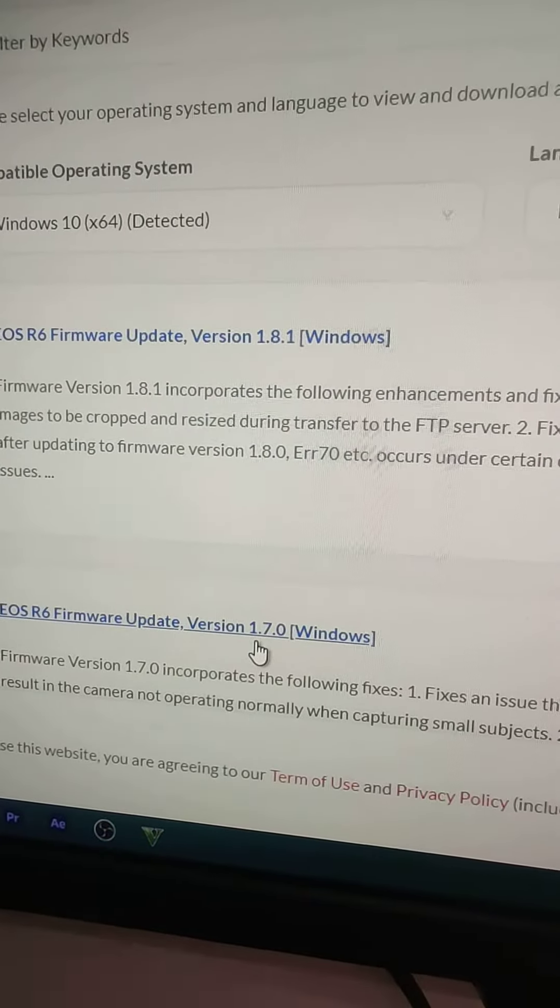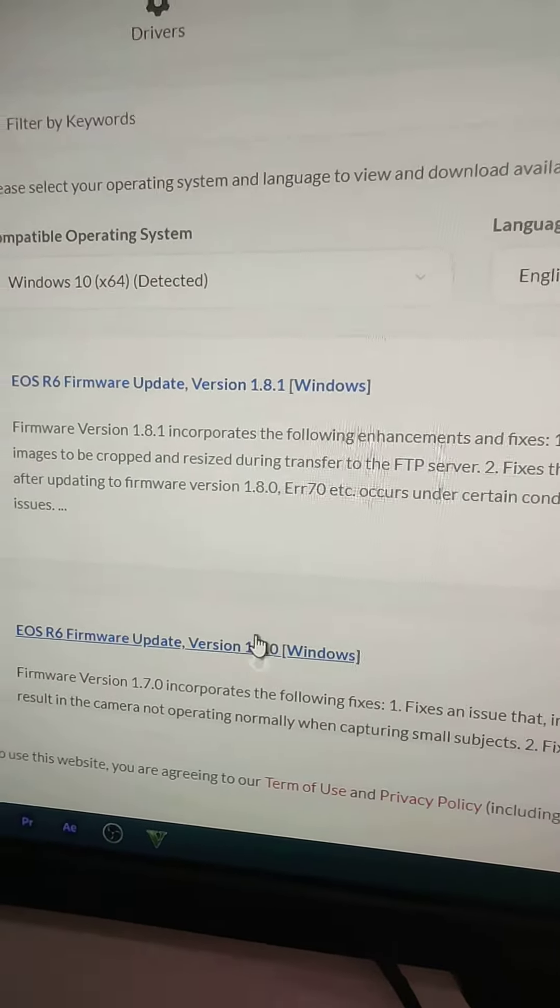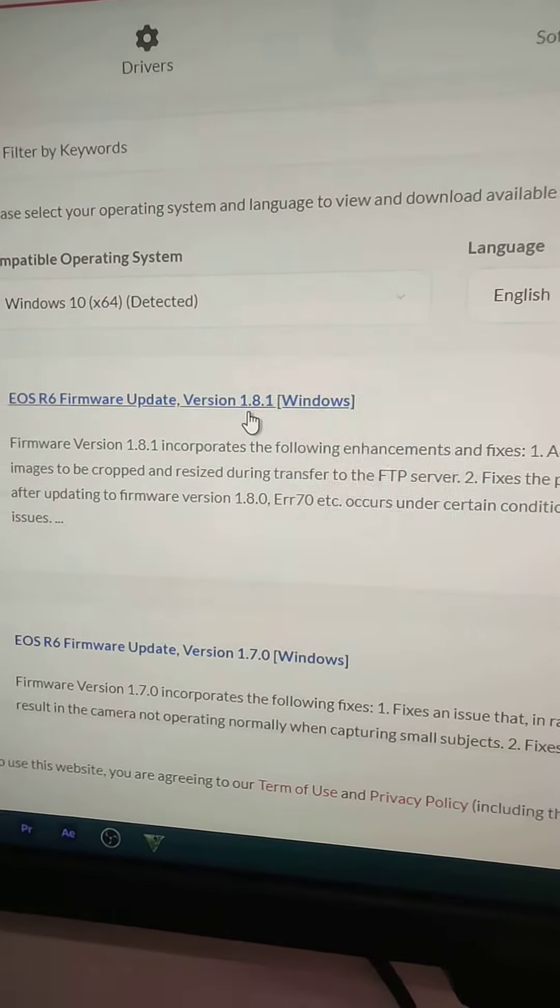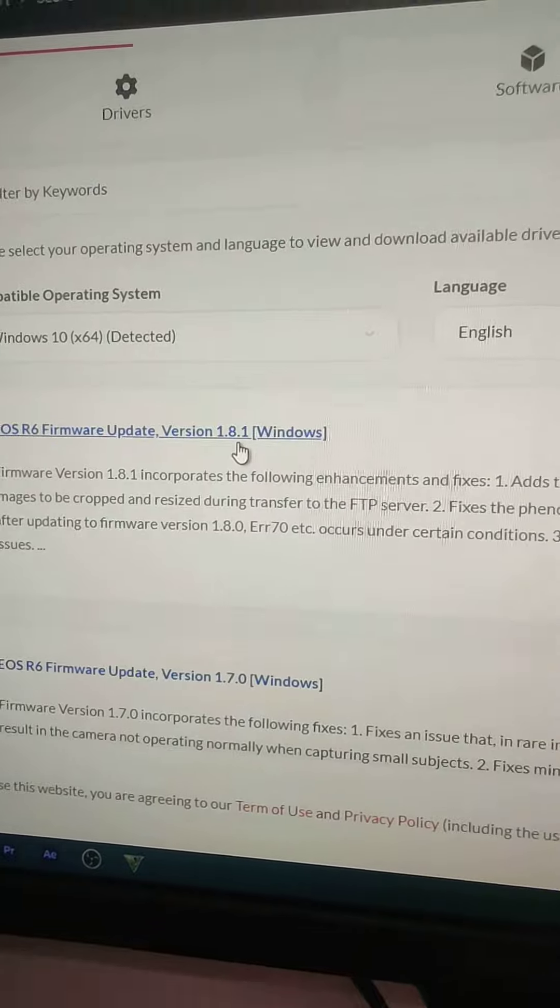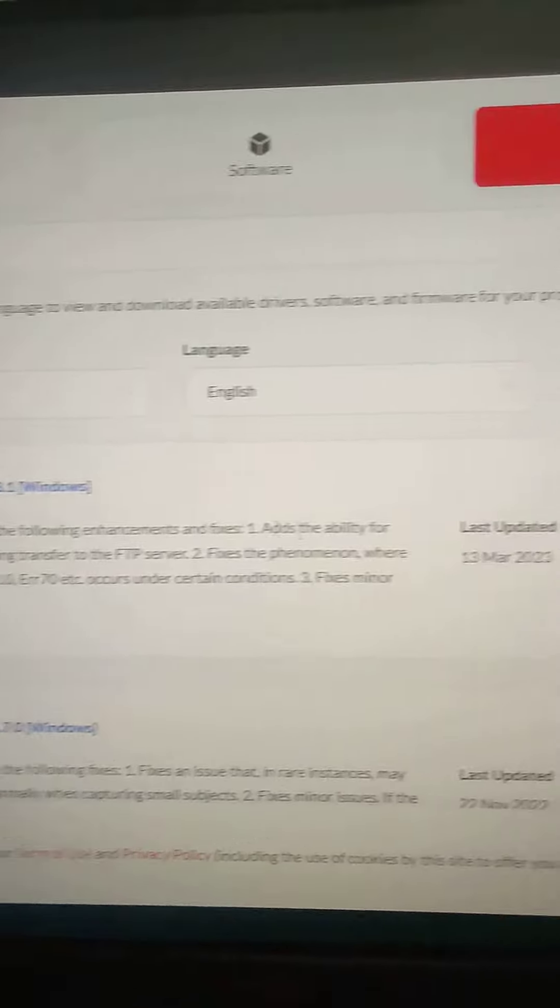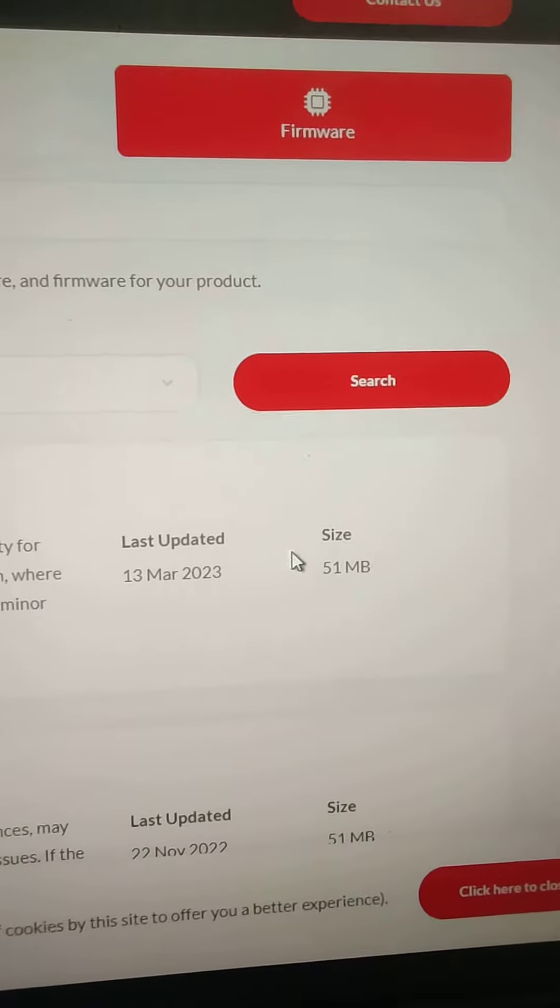You can see that there is version 1.7.0. Now you can see that there is version 1.8.1.